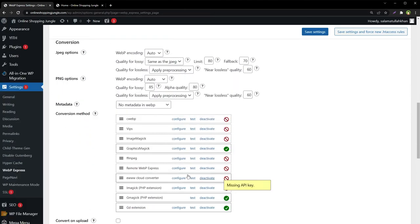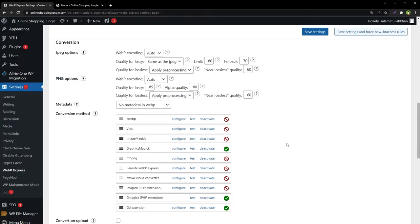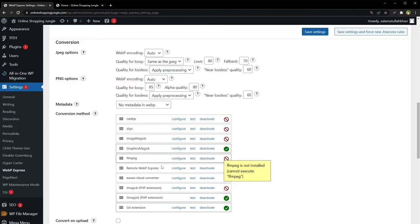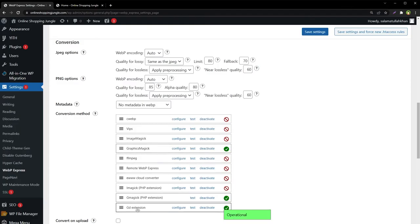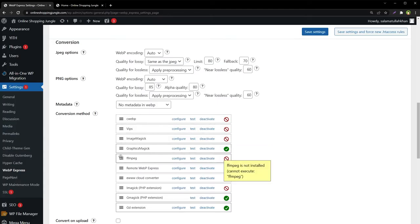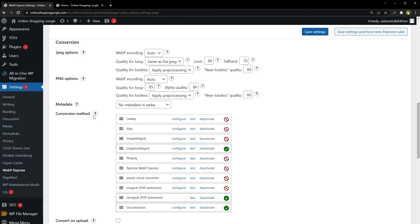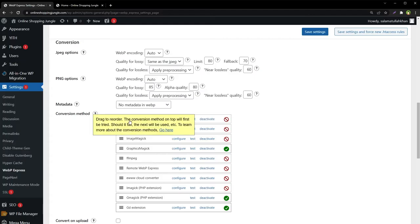For conversion methods, the plugin supports many options. It will use whatever it finds best. For this site, we have Graphics Magic, ImageMagick PHP extension, and GD extension support enabled, so the plugin is using these. We can drag these extensions to reorder them. The conversion method on top will be tried first; should it fail, the next will be used.